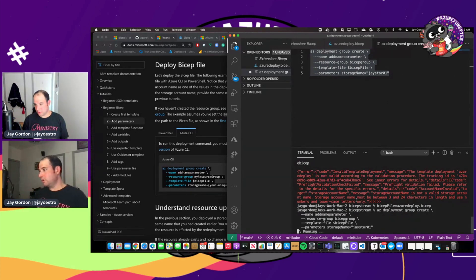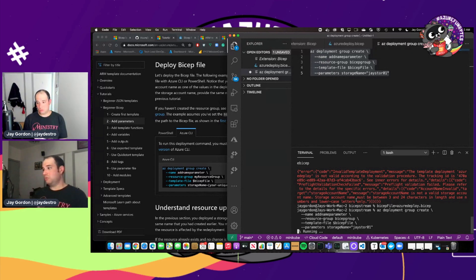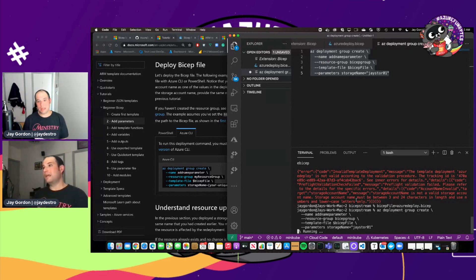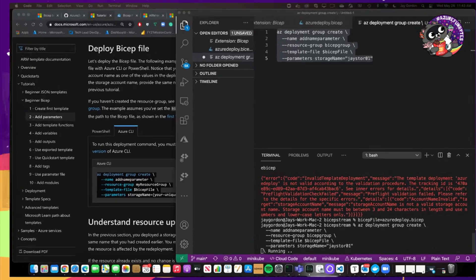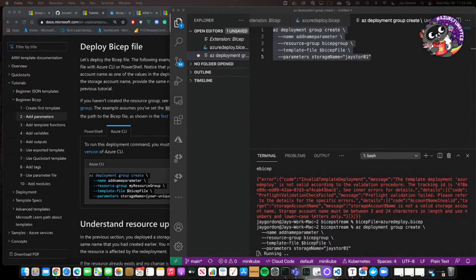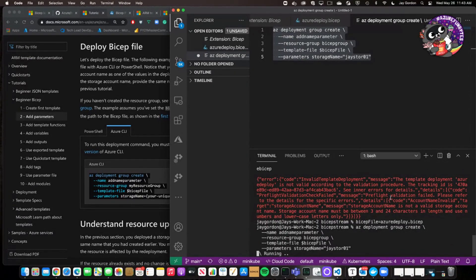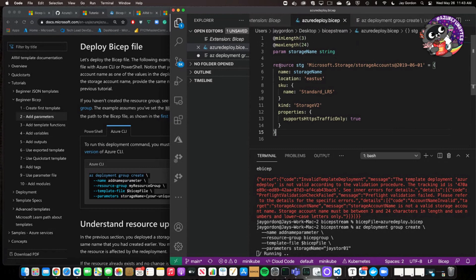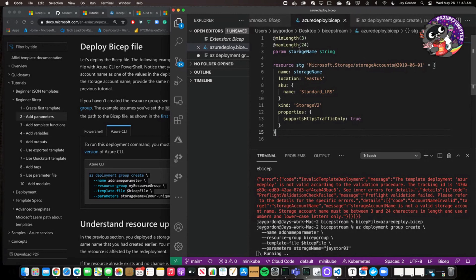So as you can see now, I've ran the deployment and it's now essentially applying the Azure Resource Manager template in bicep style and over to Azure Resource Manager. Azure Resource Manager is going to see the instructions and say, I want to create a storage account.